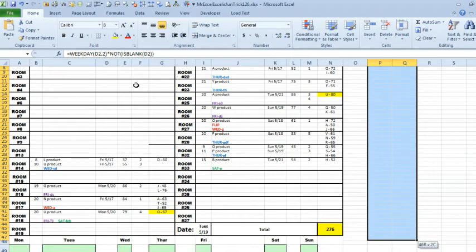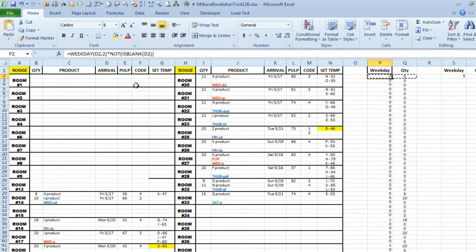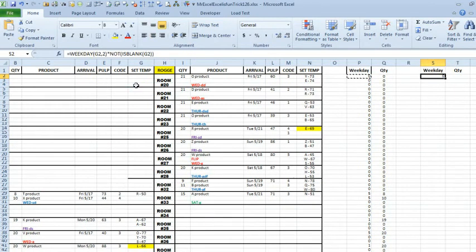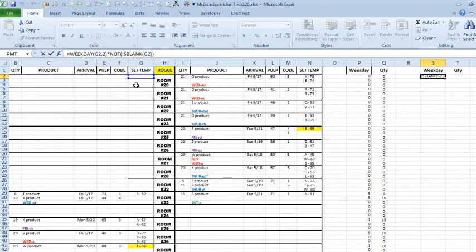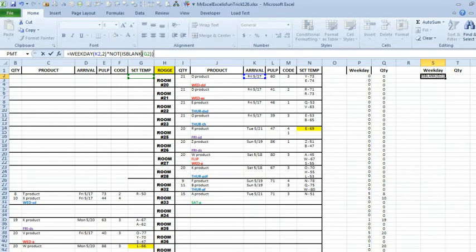I'm also careful here to use the comma 2 which gives me the numbers 1 through 7 instead of 0 through 6. And then the quantity here is just simple. We'll copy that over, so we'll copy this down through all of the rooms, through all of the data. Now I'm going to take this weekday calculation and copy it over here.